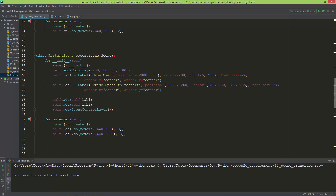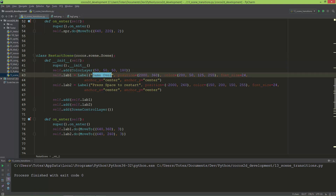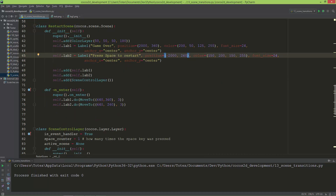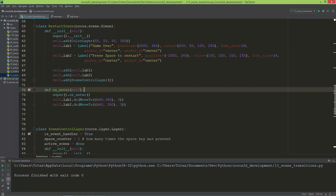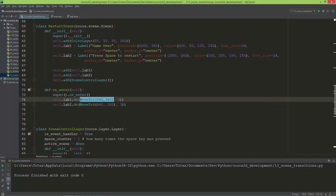In the restart scene, by default the 'game over' text position is set to 200 on X and 360 on Y, and 'press space to restart' is set to negative 2000 on X and 260 on Y. When the scene enters the stage, on_enter is called and I apply MoveTo actions to label one and label two. I'll run it one last time to show you.